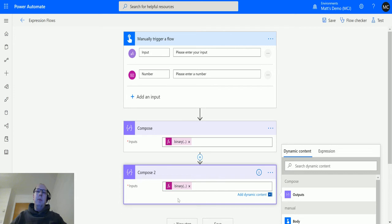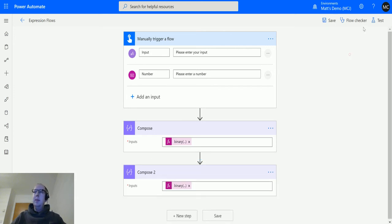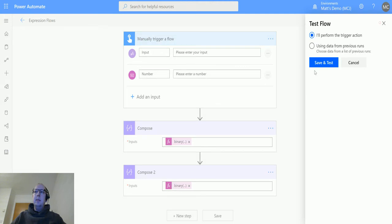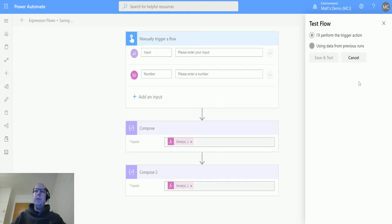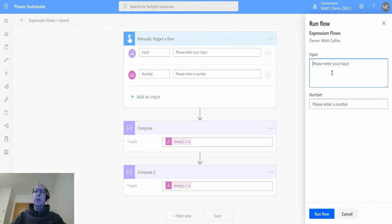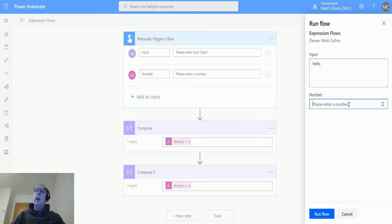Let's test this now. I'll perform the trigger and we'll put in something like 'hello,' and in the numbers we'll put number 5. Run the flow.